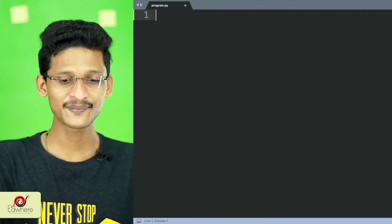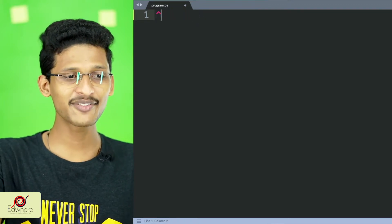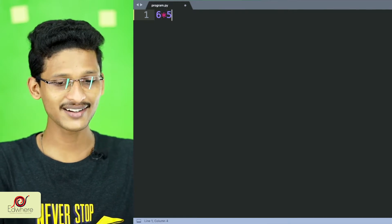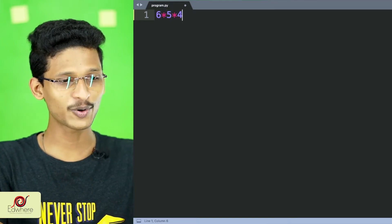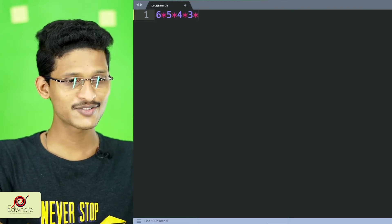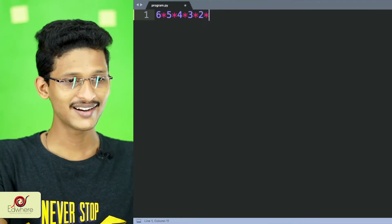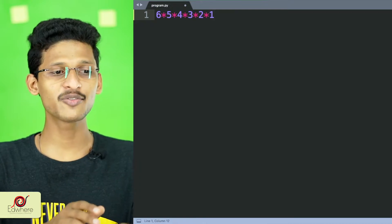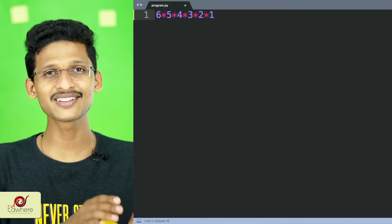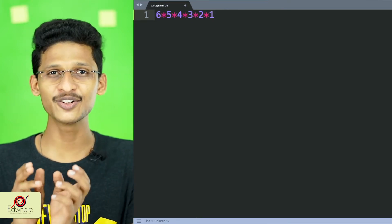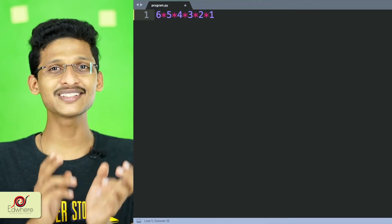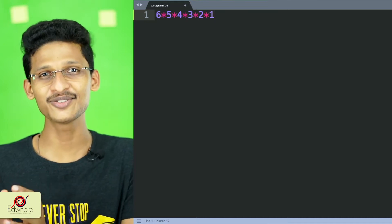So if you have a factorial of 5, that is 5, 4, 3, 2, 1. For factorial of 6, it is 6, 5, 4, 3, 2, 1. For factorial of 7, that is 7, 6, 5, 4, 3, 2, 1.